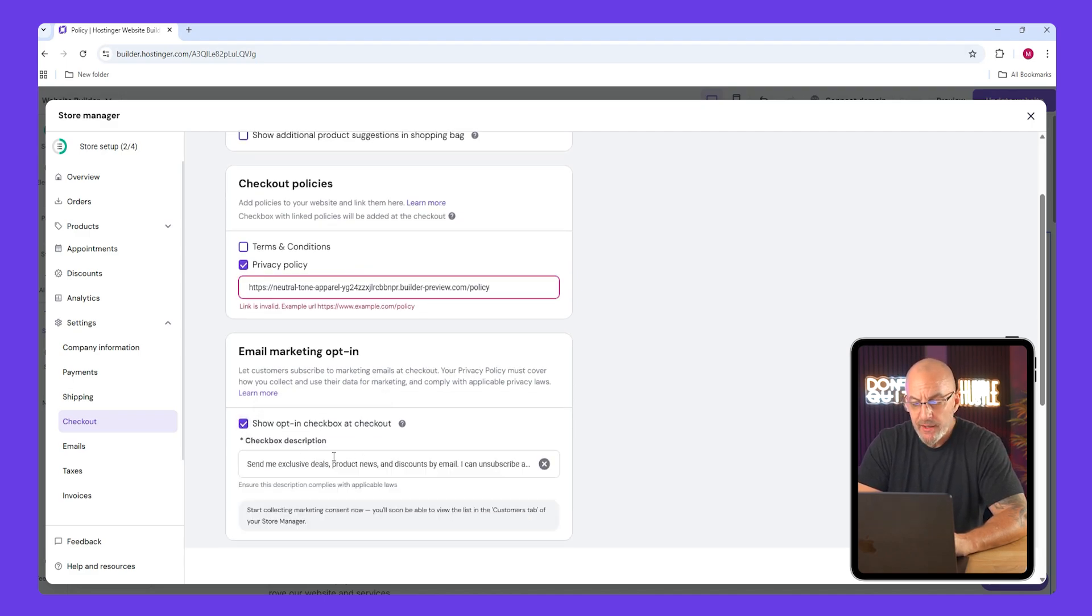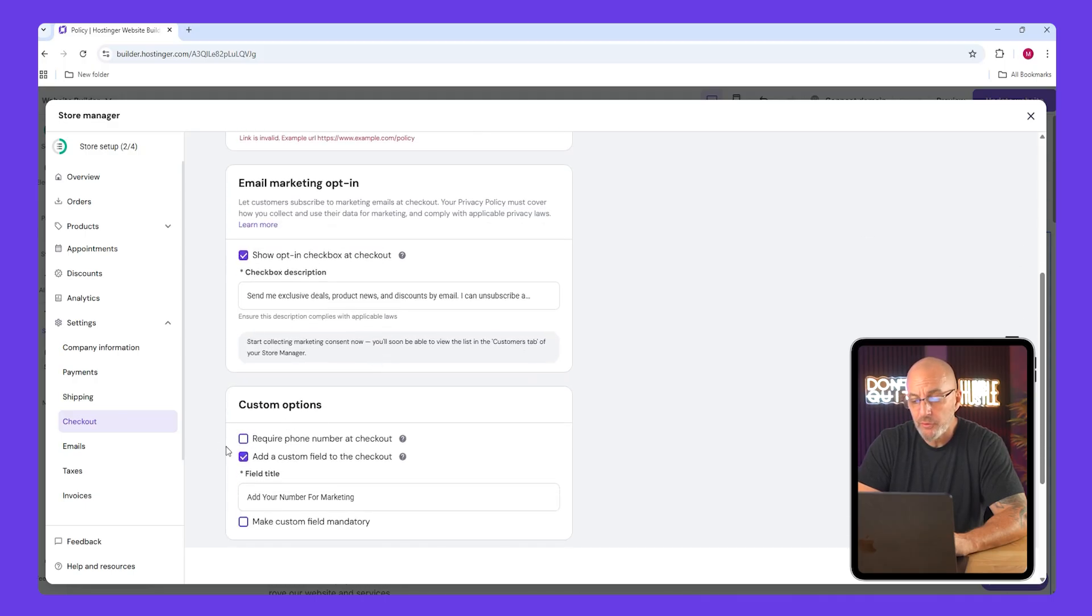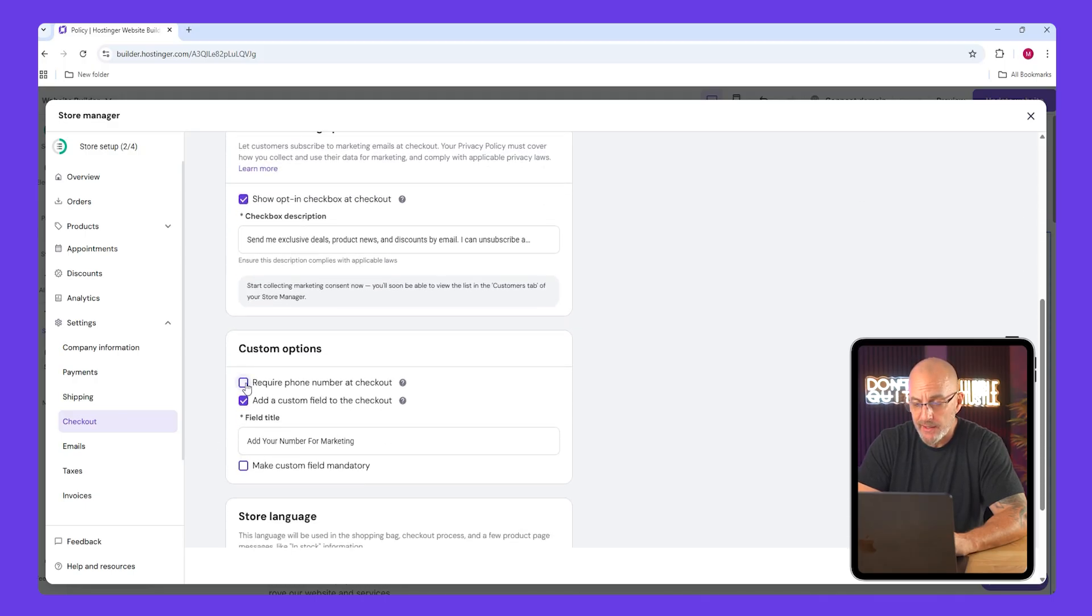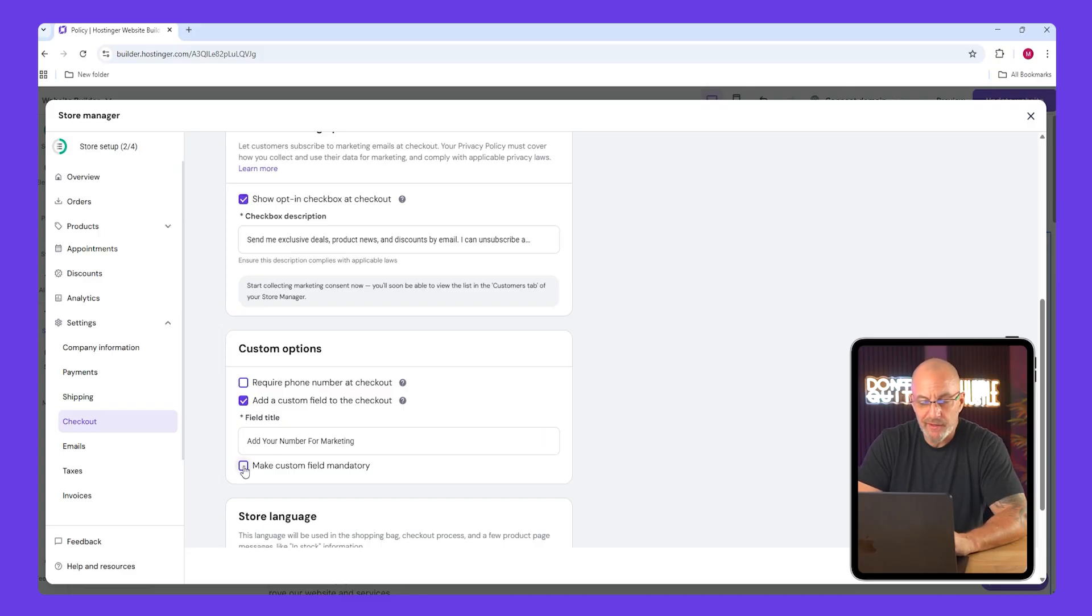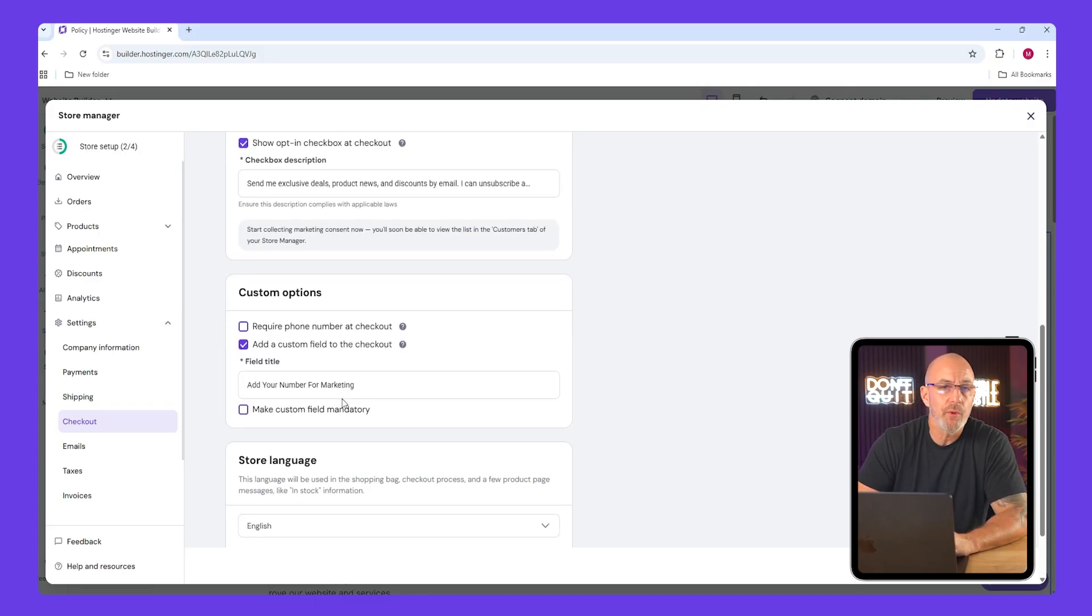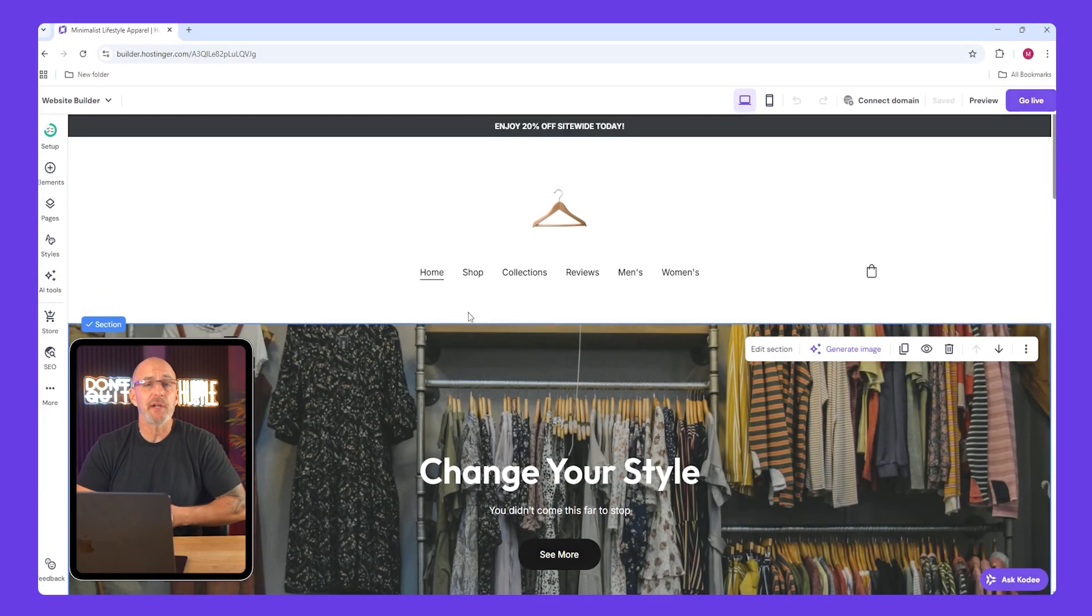If you want to set up email marketing, check the box that lets customers subscribe during checkout. You can also ask for a phone number but I would just leave it optional to keep the checkout process just very smooth. And that's pretty much everything for today's build.